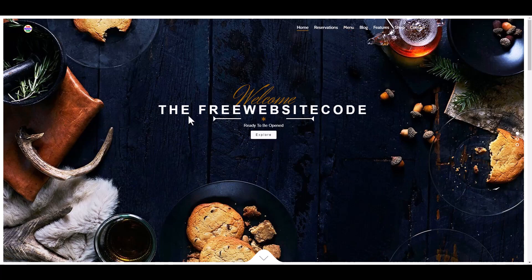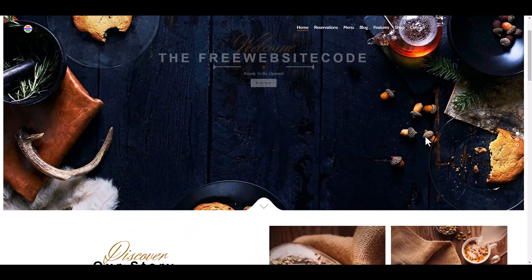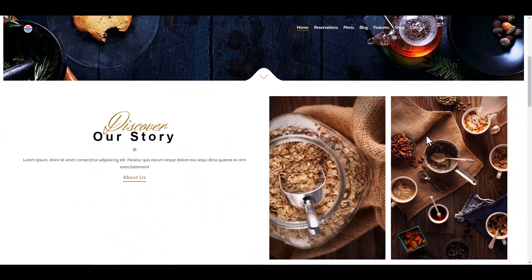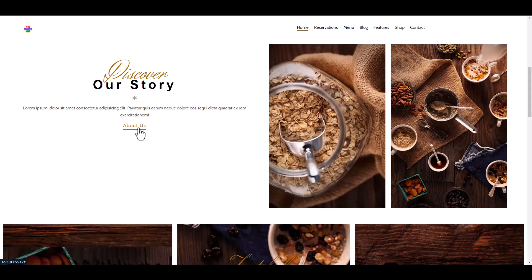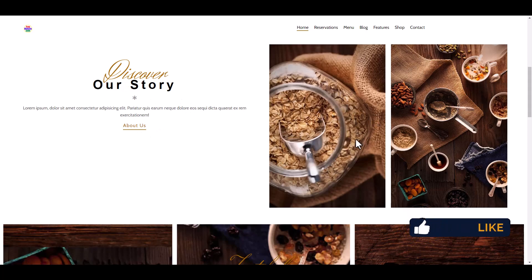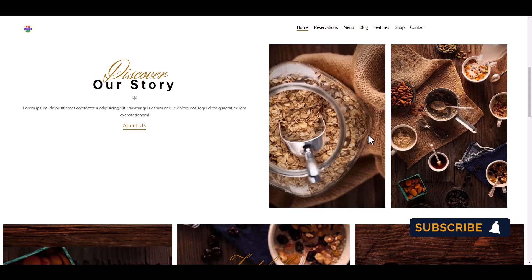This is a button with hover effect, and then our story section. This is the about us section here with amazing images.